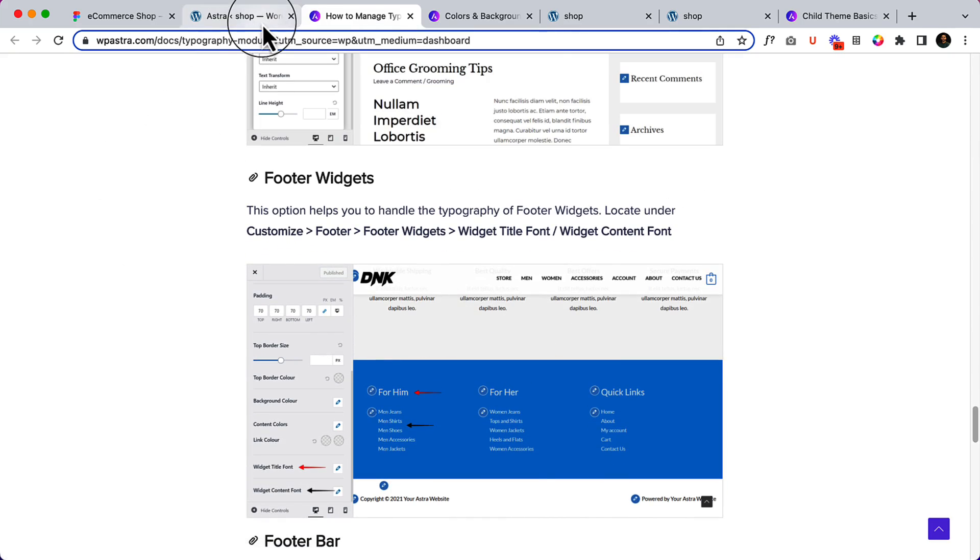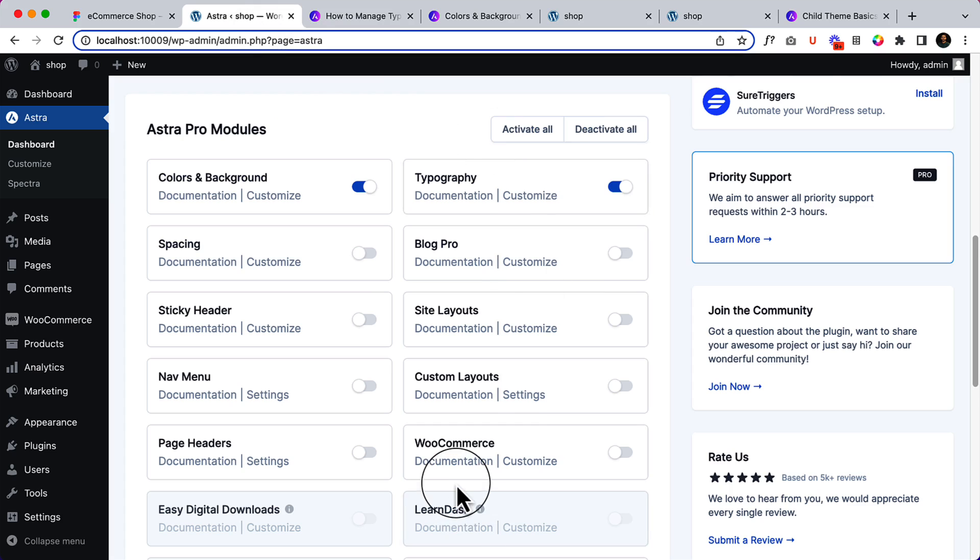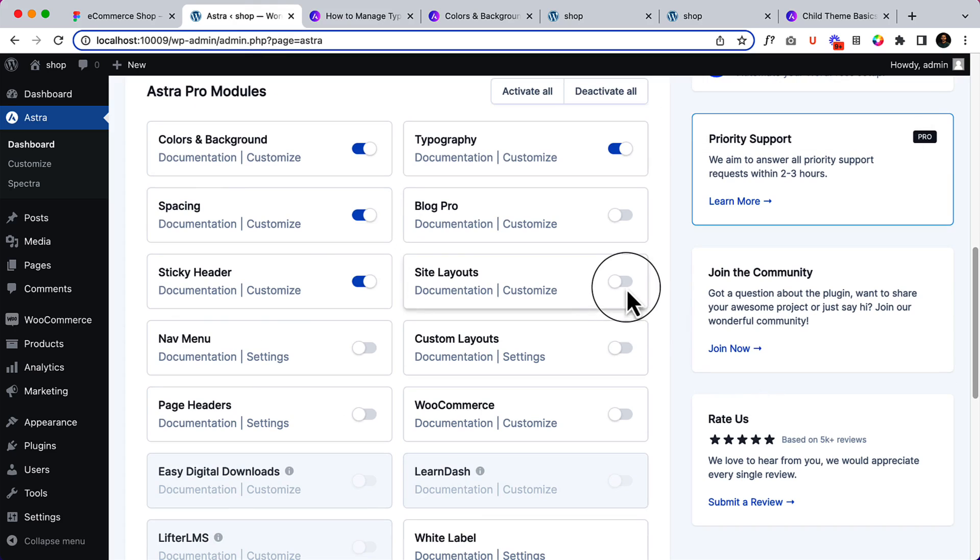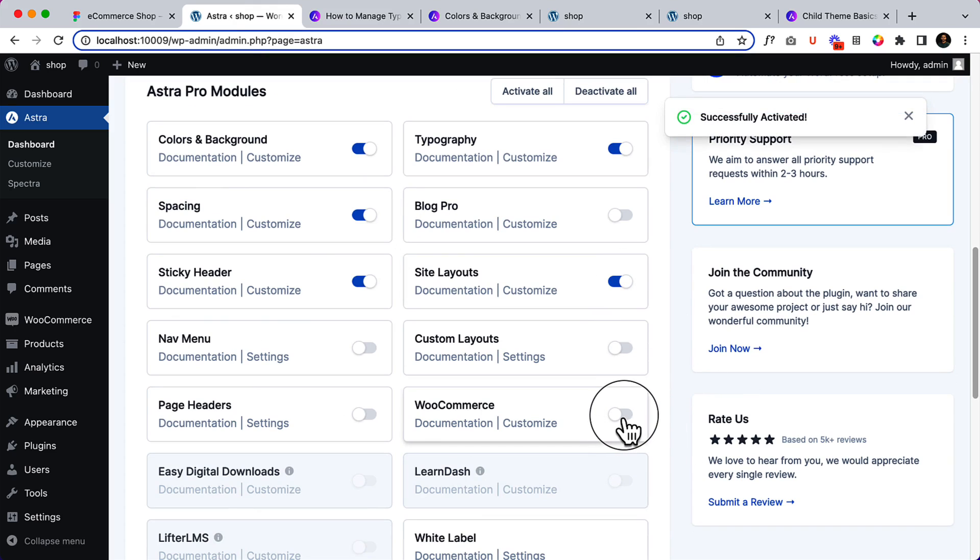There are a couple of other things like sticky header, spacing, site layouts, and most importantly, WooCommerce.